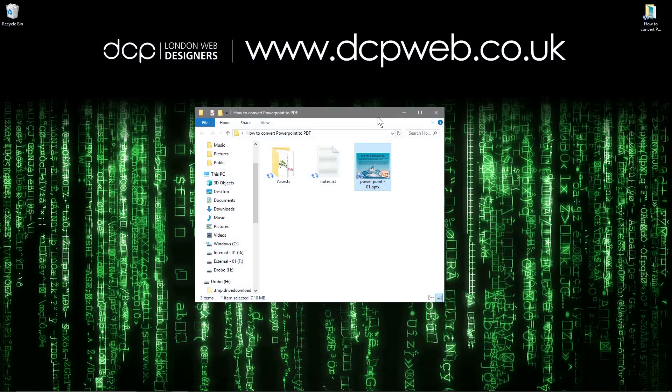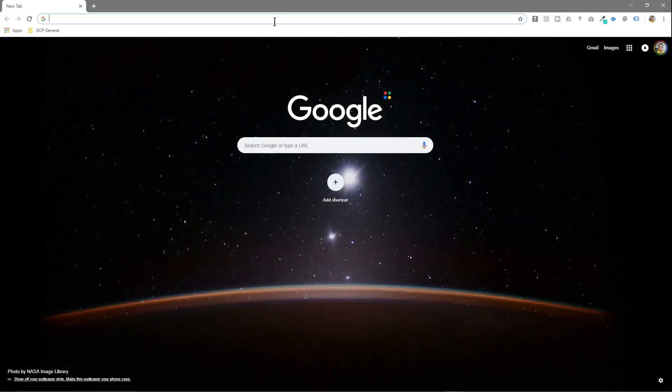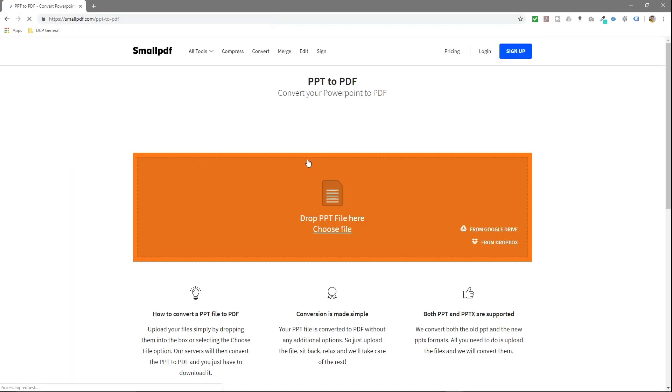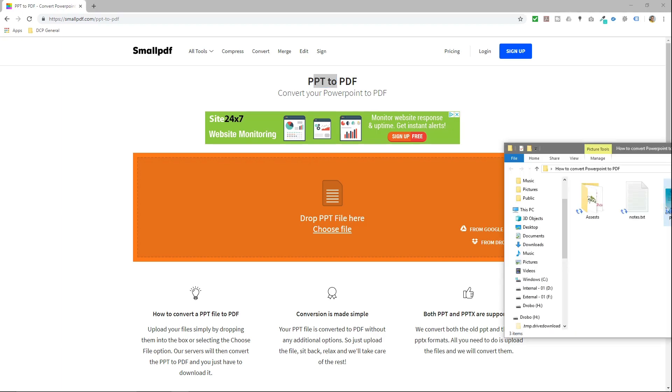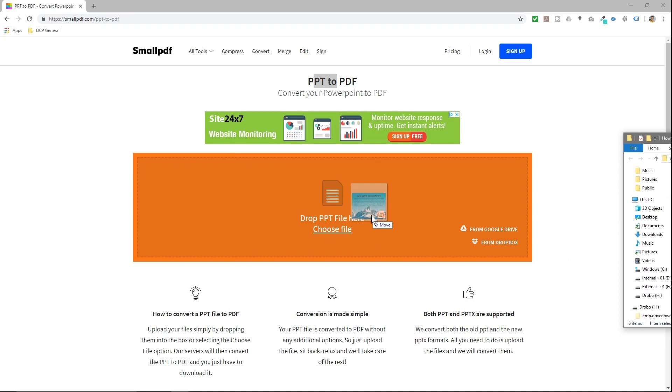So we close that and we're going to go to this website. I'll put a link to this website in the YouTube description. It allows us to convert a PowerPoint to a PDF. The PowerPoint file is 7.1 MB file size, it's quite large.